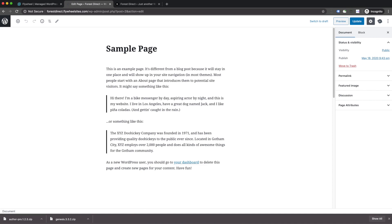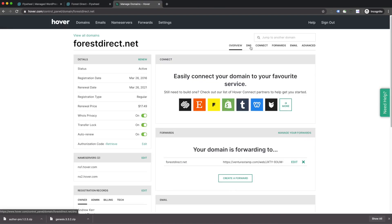So now that we've set up our site, we need to be able to connect our own custom domain that we registered on Hover a few minutes ago with Flywheel. Now that I'm logged into Hover, you'll see a few options at the top right. Again, depending on where you register your domain, it may look a little bit different, but you're going to want to look for something that says DNS.